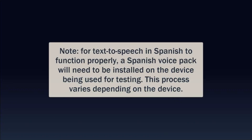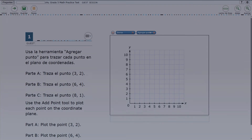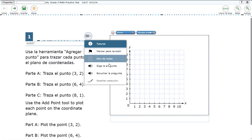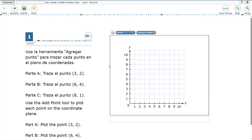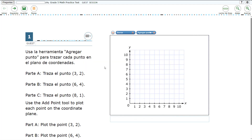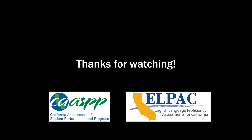Note that for text-to-speech in Spanish to function properly, a Spanish voice pack will need to be installed on the device being used for testing. This process varies depending on the device. Text-to-speech in Spanish functions similarly to text-to-speech in English.